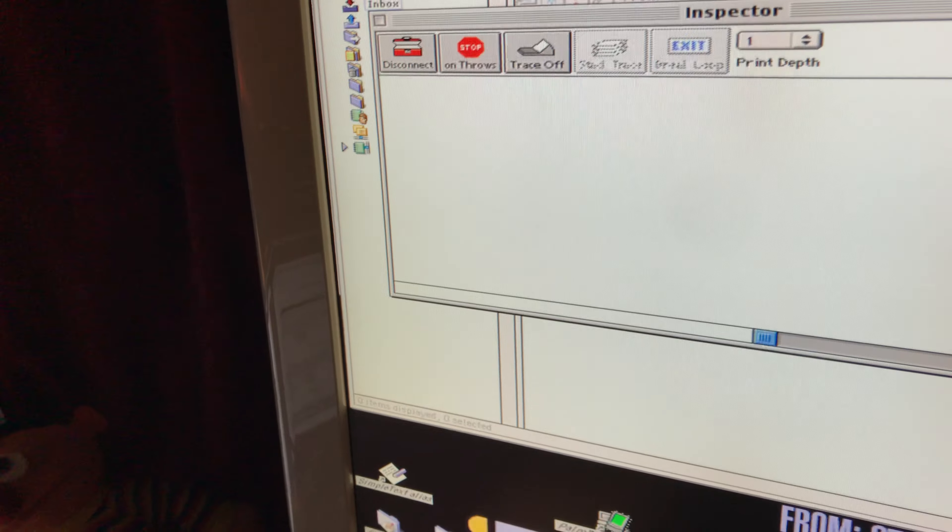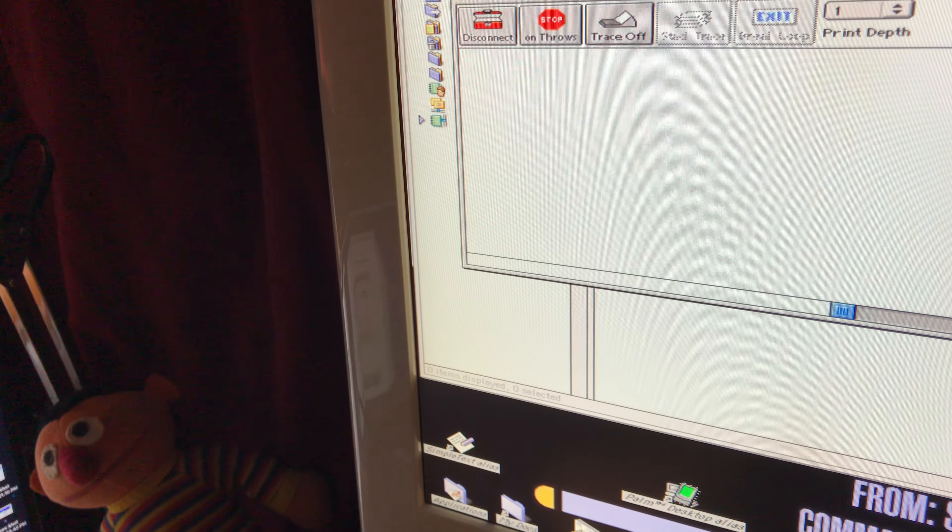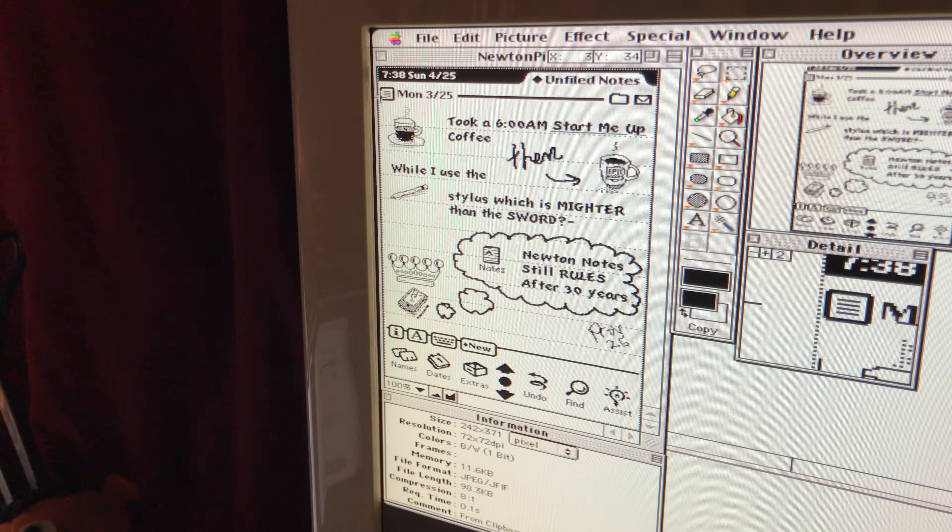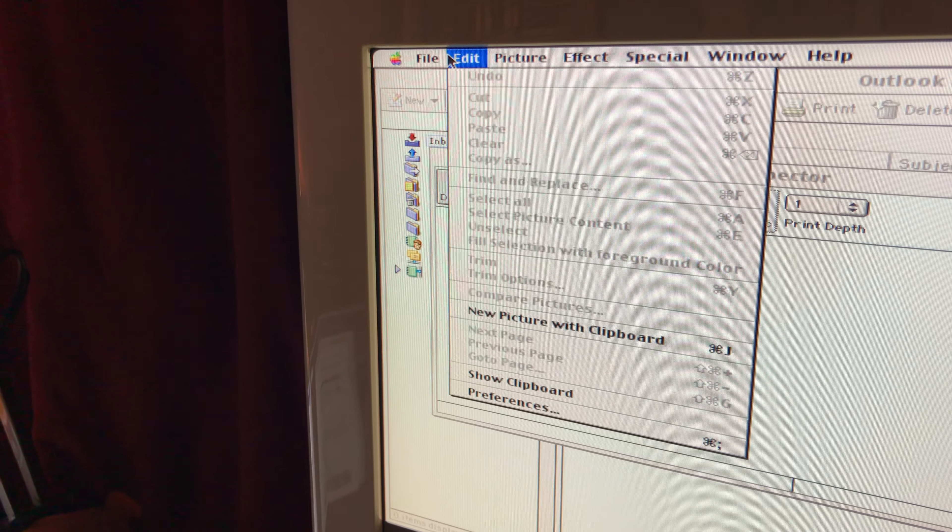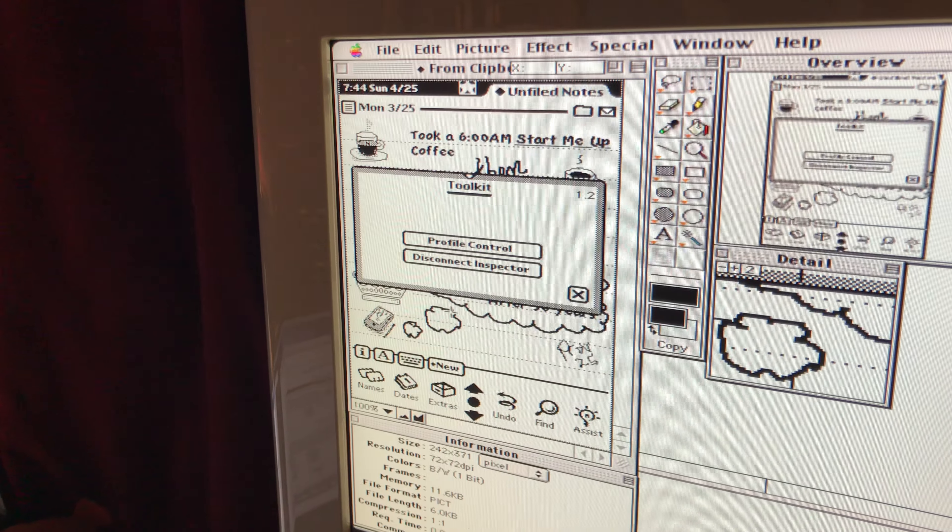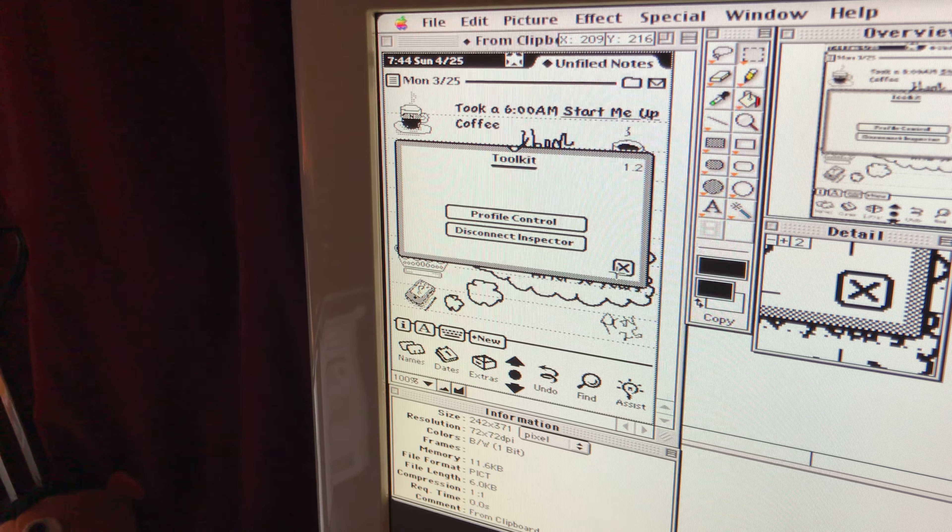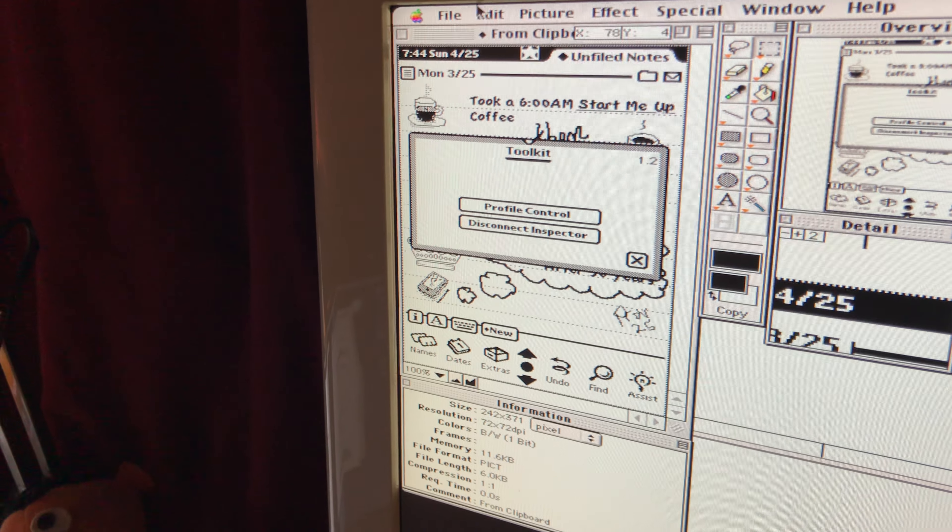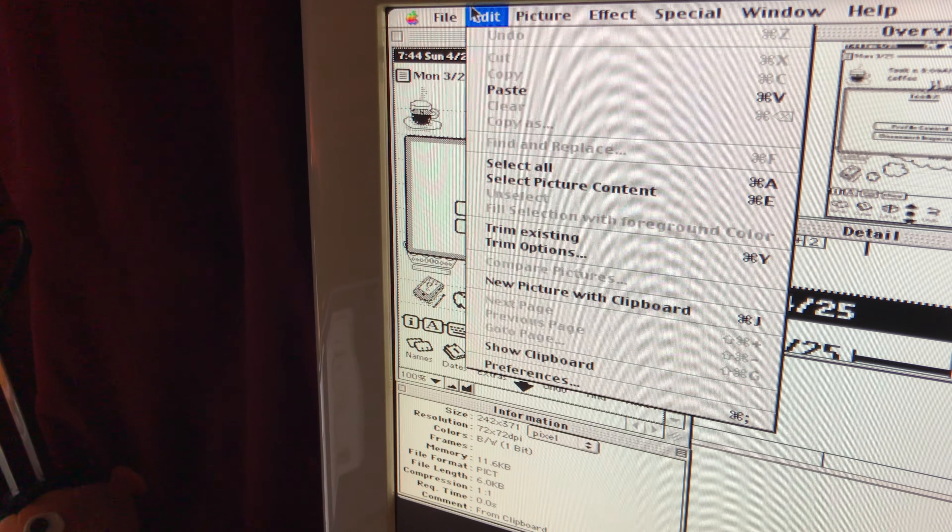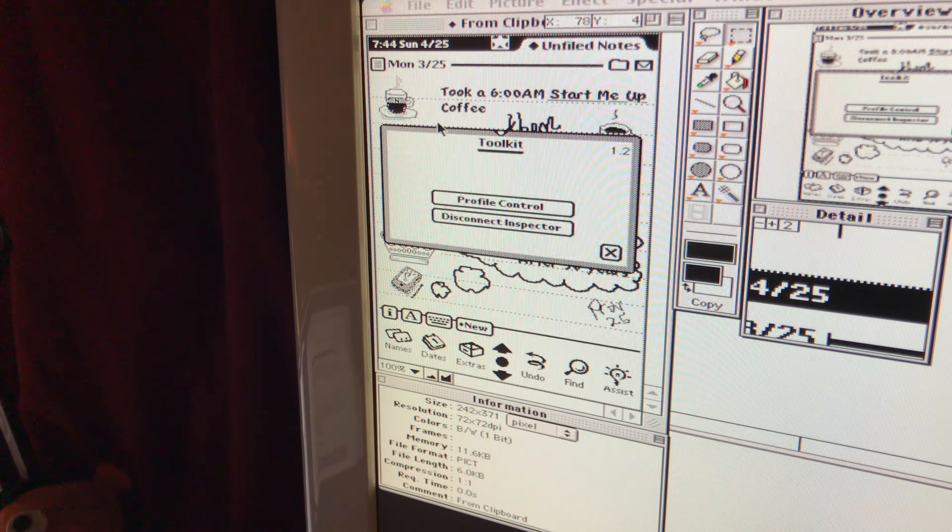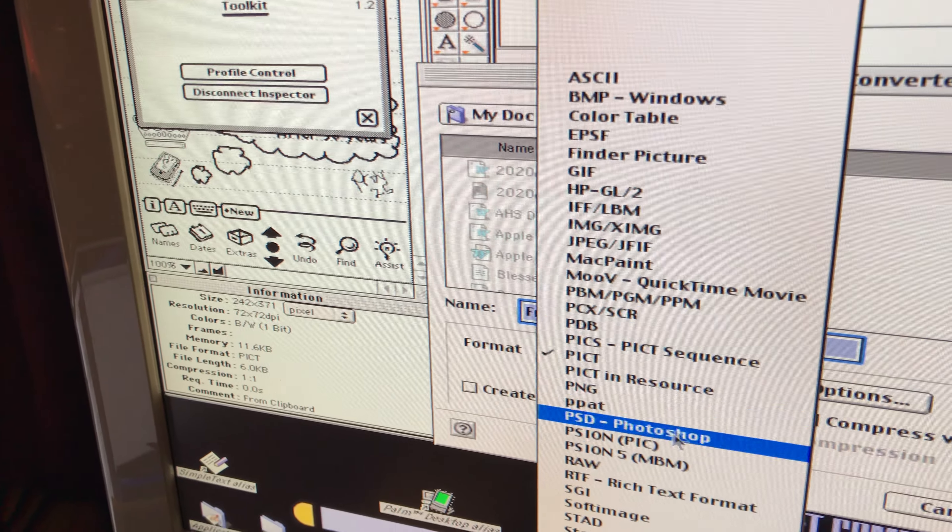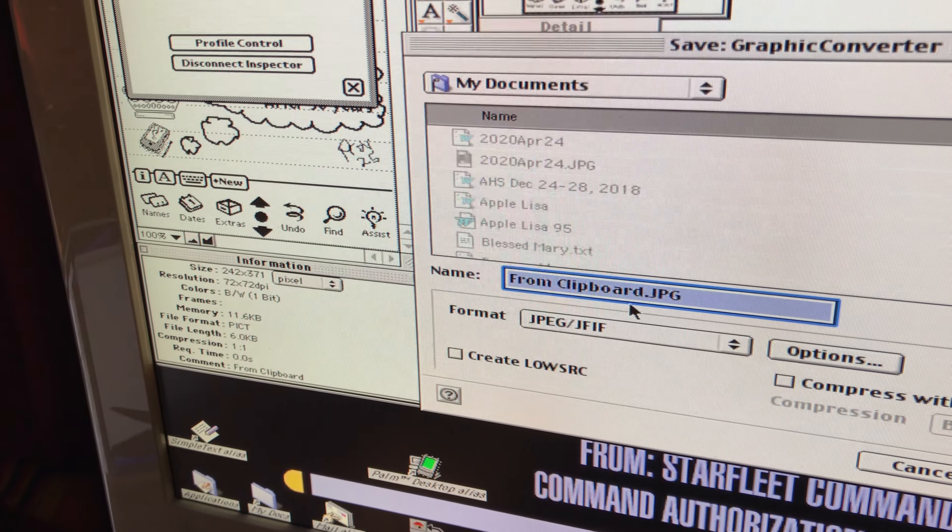We're going to open up Graphics Converter and then go to New Picture with Clipboard. Now we can see we've got it here. We're going to save that one as a JPEG, something that we can understand.